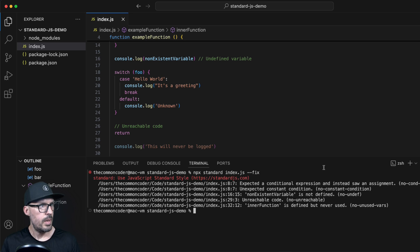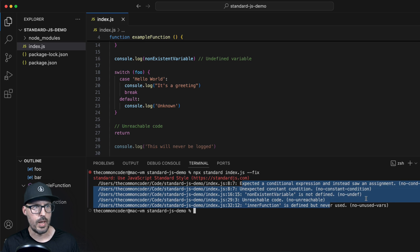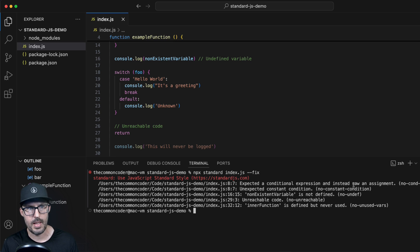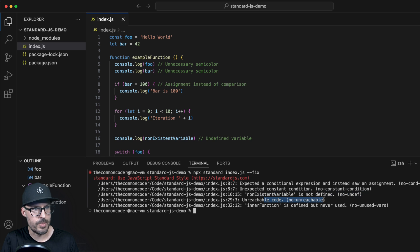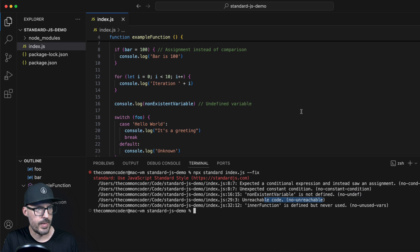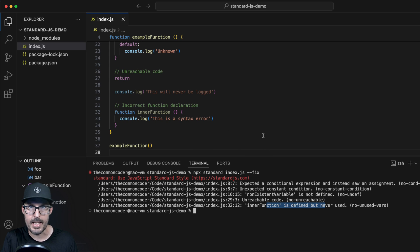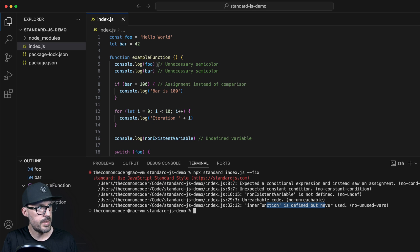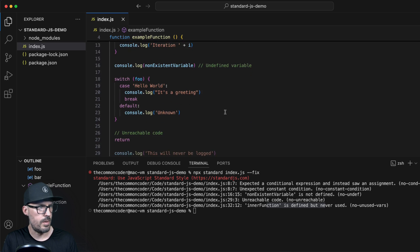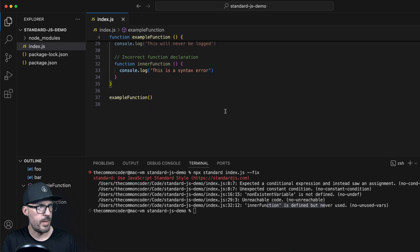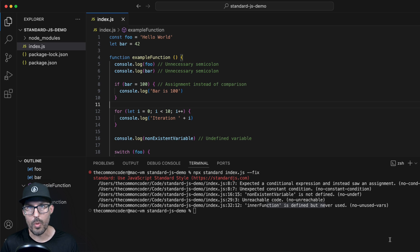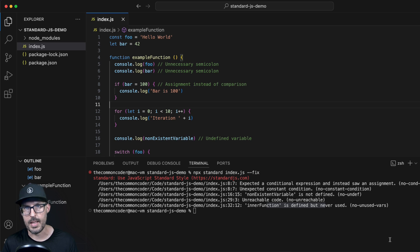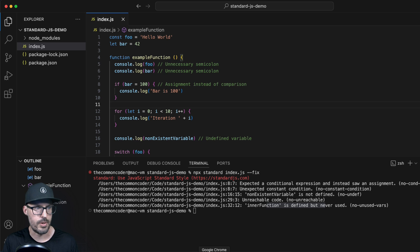So hit enter here. And you can see that it fixed quite a few of the errors, but there's still some that it cannot recover from. So expected a conditional statement, instead saw an assignment - it can't fix this automatically. We have an undefined variable, so obviously can't fix that either. Some unreachable code, can't fix that either. And it's got an inner function that's defined but never used. Obviously, it's not going to delete that function because I might need it in some cases. But we can see that it fixed quite a few of the errors. You can see it got rid of all my semicolons, got rid of all my double quotes and swapped them for single quotes. And quite a bit of cleanup to my file here. So this is cool, but obviously we want to be able to do more than just work with the command line. We want to be able to see these errors in real time inside of our JavaScript code. And so that's where the Standard extension comes in for VS Code. And they also have it for other editors.